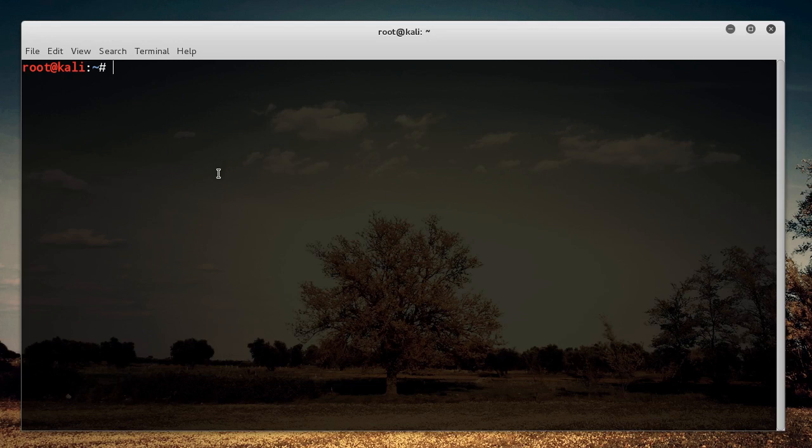And what it does is it actually uses all of the cores in your system to help speed up this process. So let's say you're cracking like a few million passwords. With Aircrack, it's only going to use one core and it's going to take quite some time. With Pyrit, you can either choose to use your CPU, so if you have a multi-core processor,